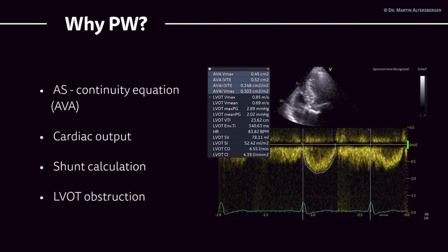The continuous wave Doppler also has to be measured across the aortic valve and the LVOT to quantify all those measurements. Overall, you get a lot out of this measurement by both visually assessing and then measuring it. It is also useful for shunt calculation — for example, the Qp/Qs ratio. LVOT obstruction and mid-ventricular obstruction can also be localized with pulse-wave Doppler.